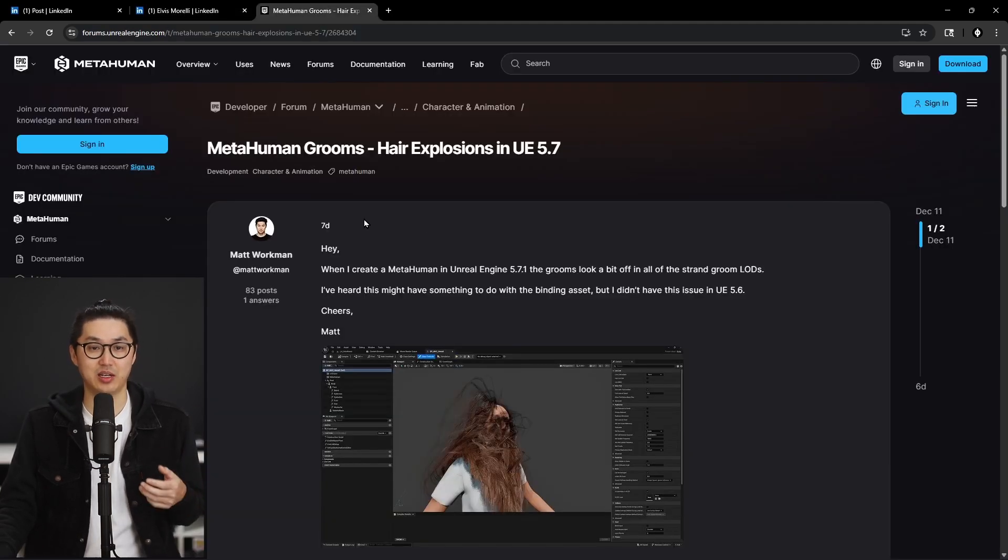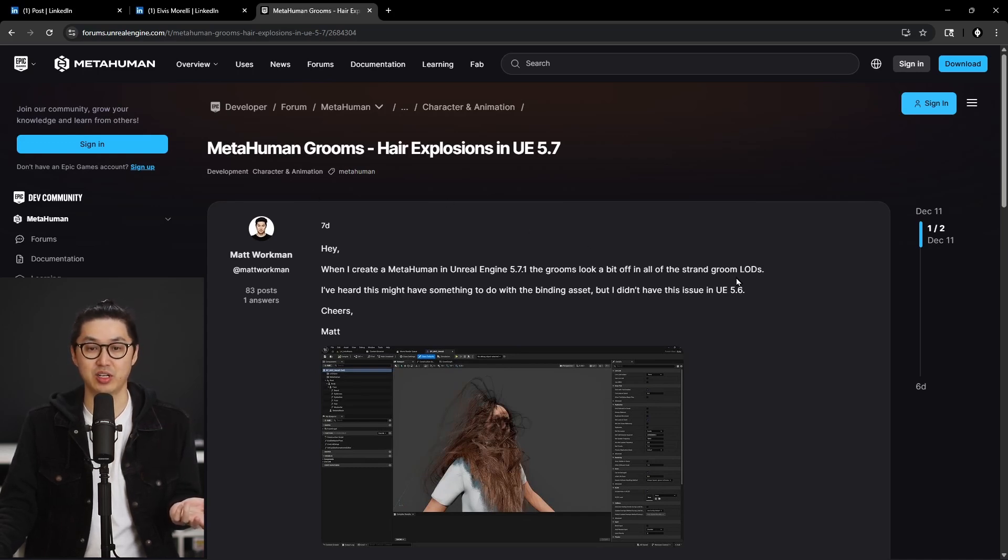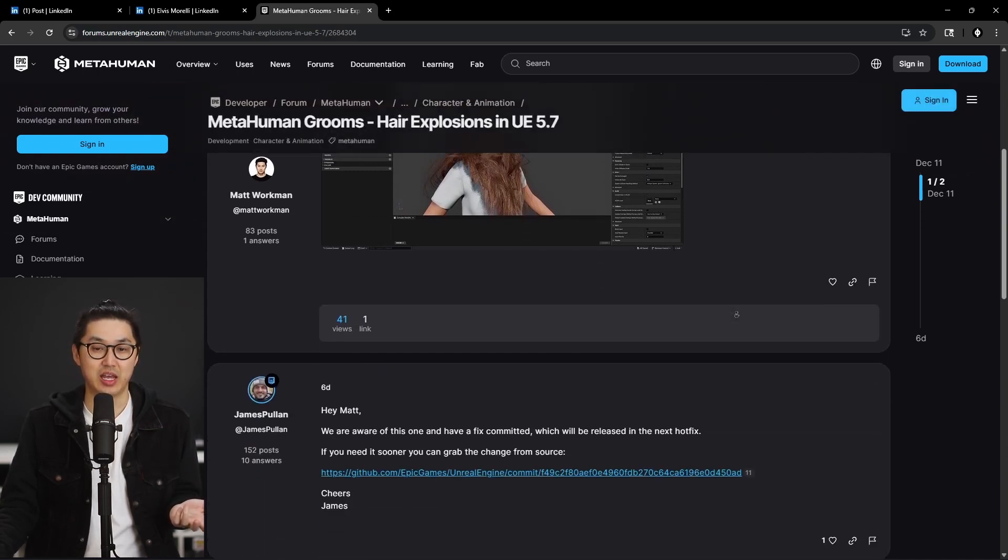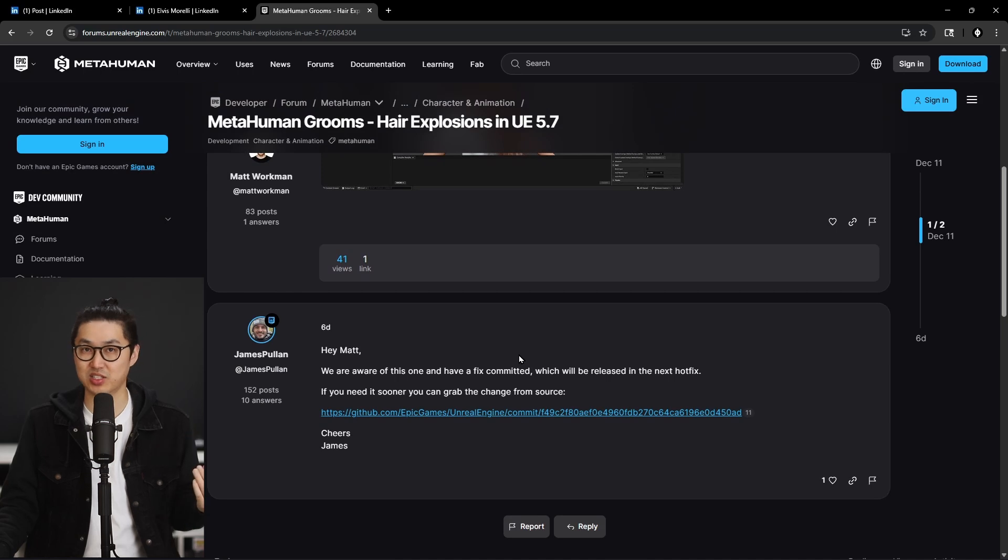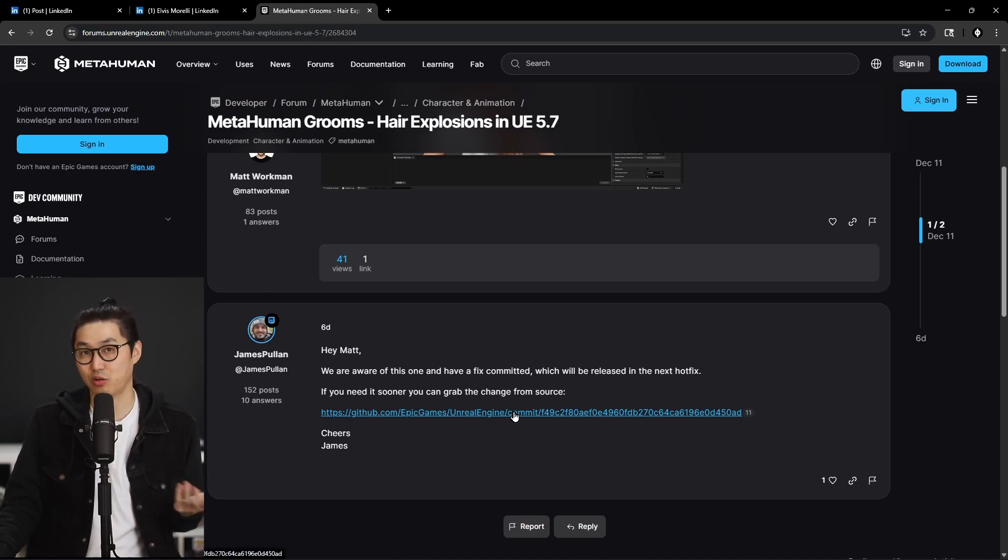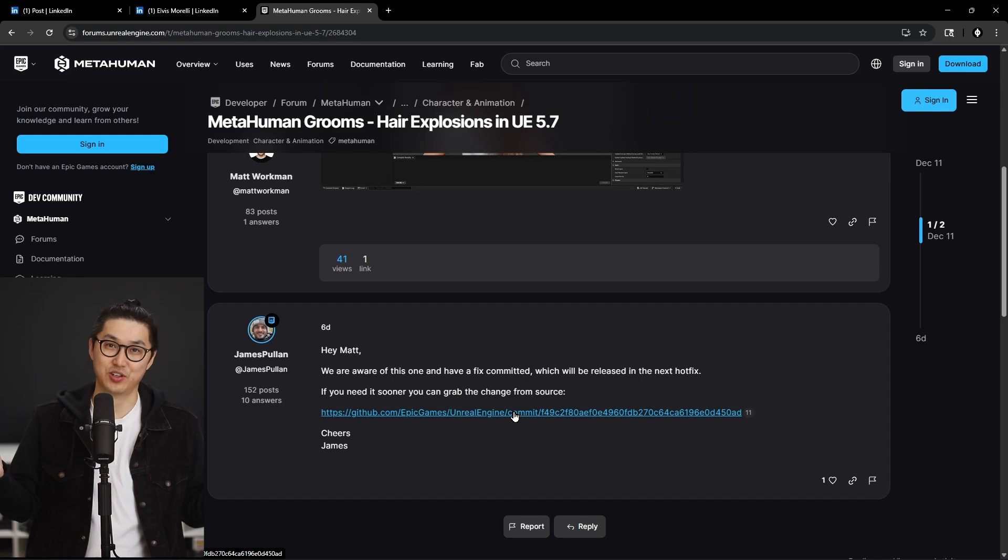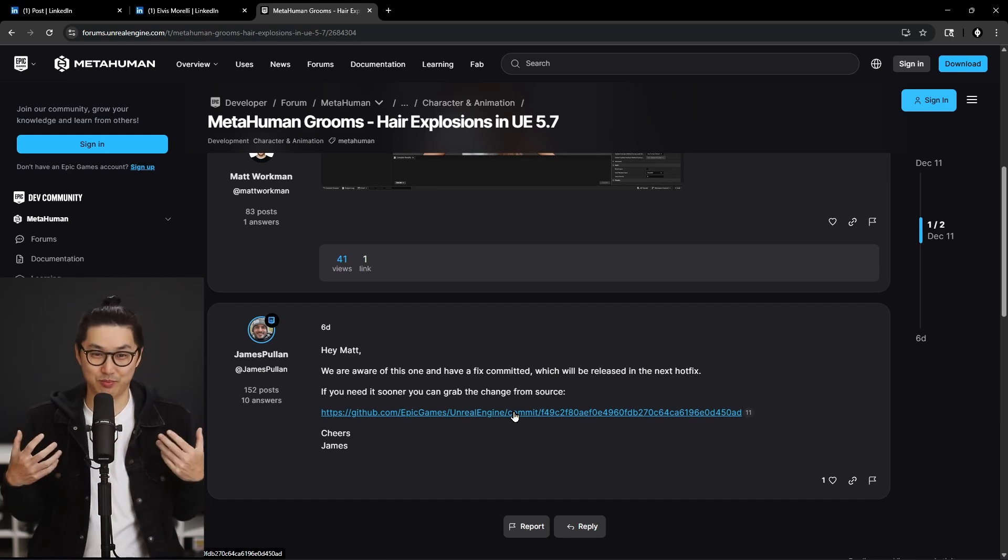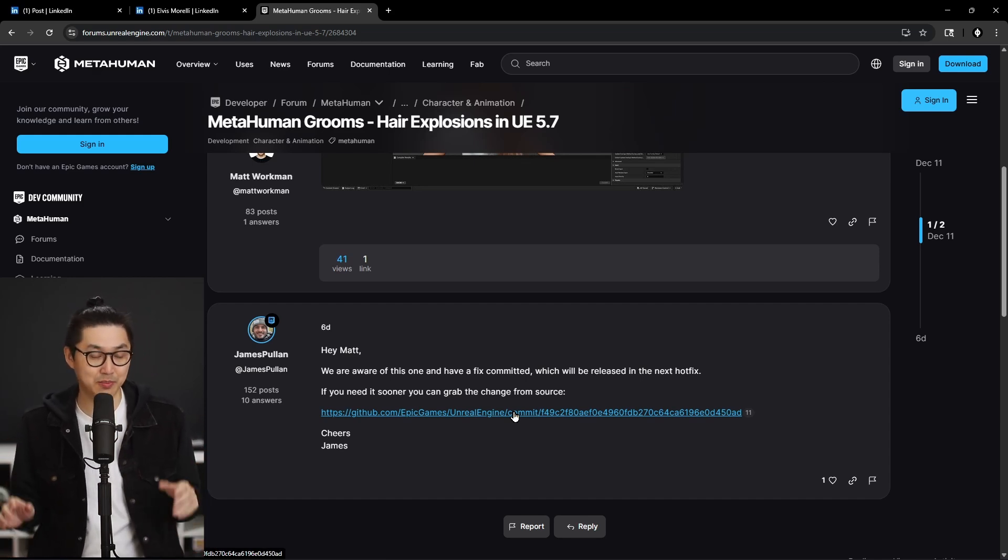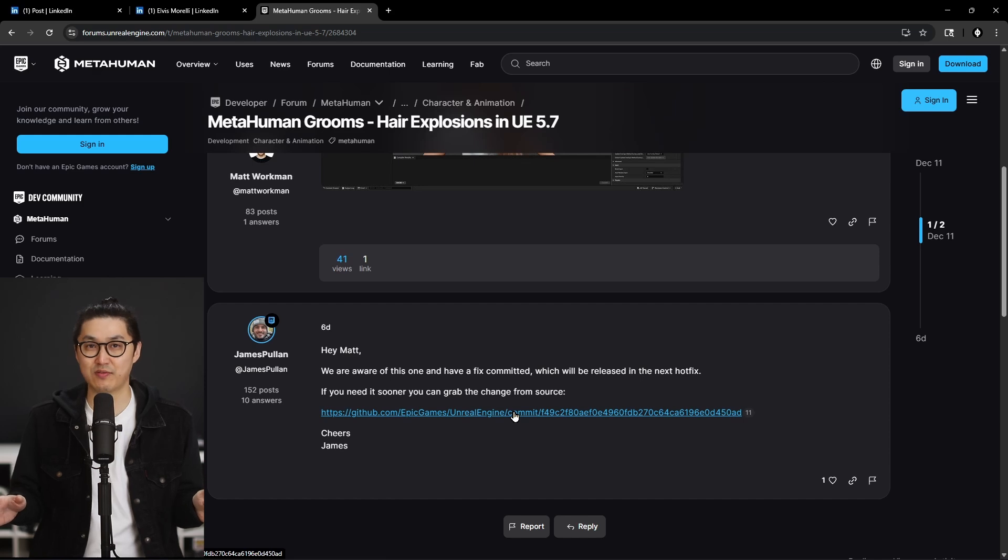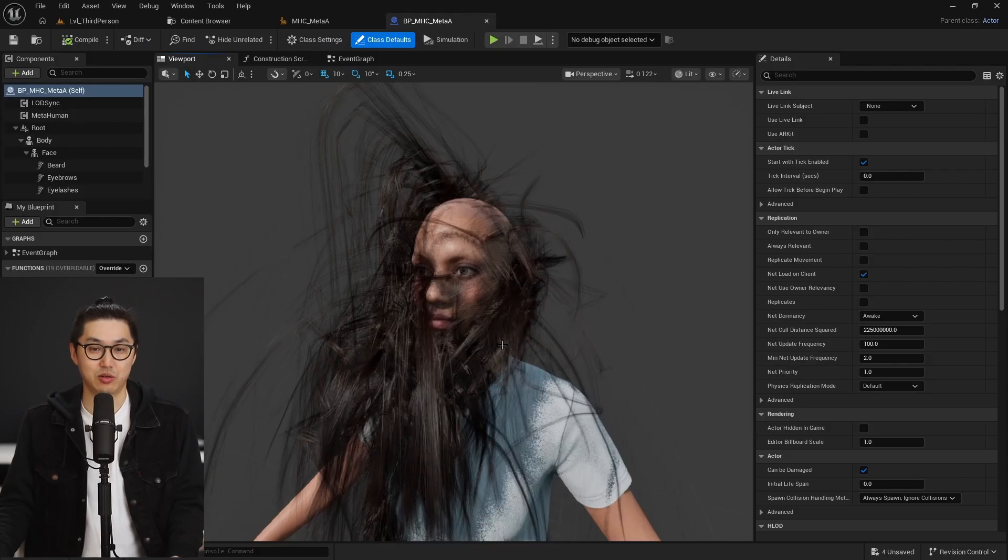On top of that, I made a post on the Unreal Engine community developer forum under metahumans and it's confirmed by Epic Games that this is going to be fixed relatively soon. And if you want to grab the fix now, it's actually already on GitHub. So if you're able to rebuild the engine yourself from source, go ahead and do that. Otherwise, for everyone else, here's how we fix it in Unreal Engine 5.7.1 today.